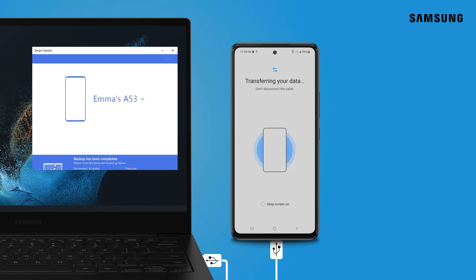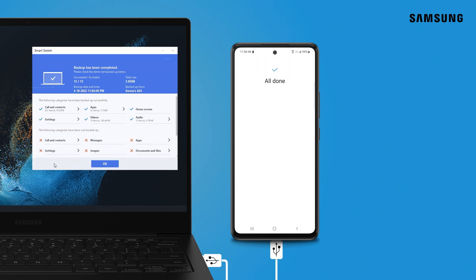When the backup is done, a screen message will confirm completion. Click OK.